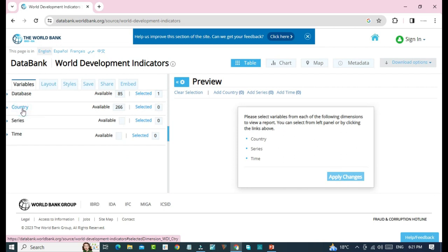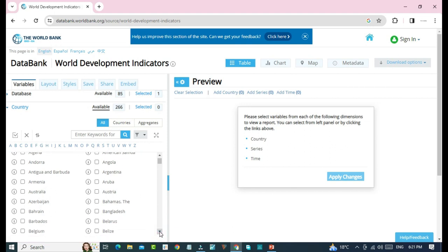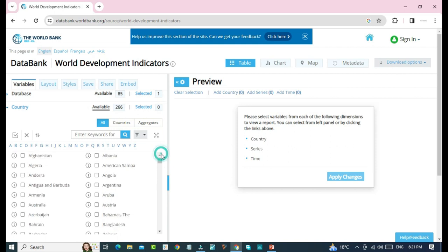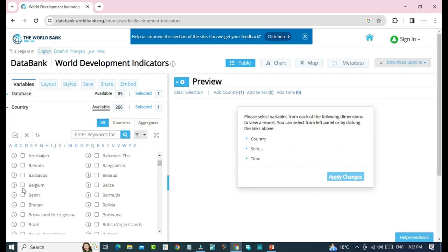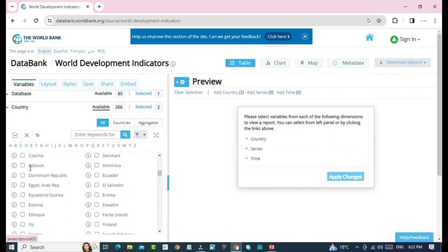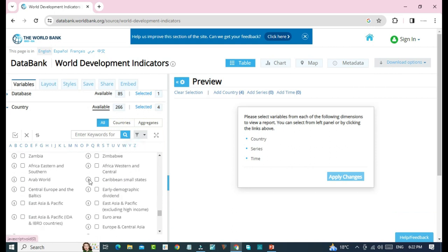We will click on countries. In panel data, we will select more than one countries. So, we will select some countries from here. Let's select some countries. One, two, three, four, and let's select another one.